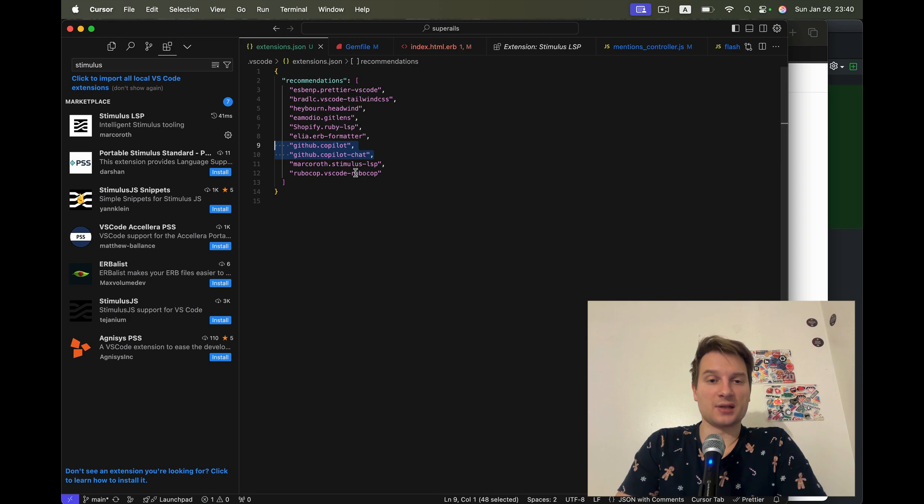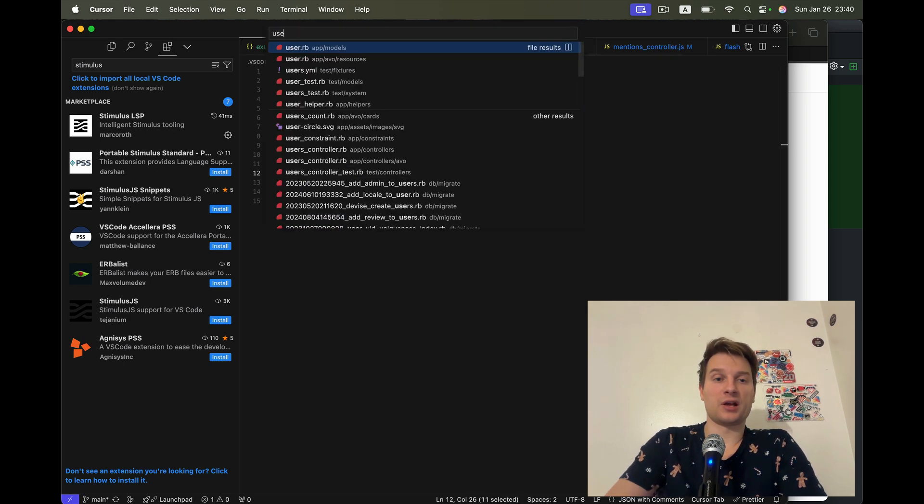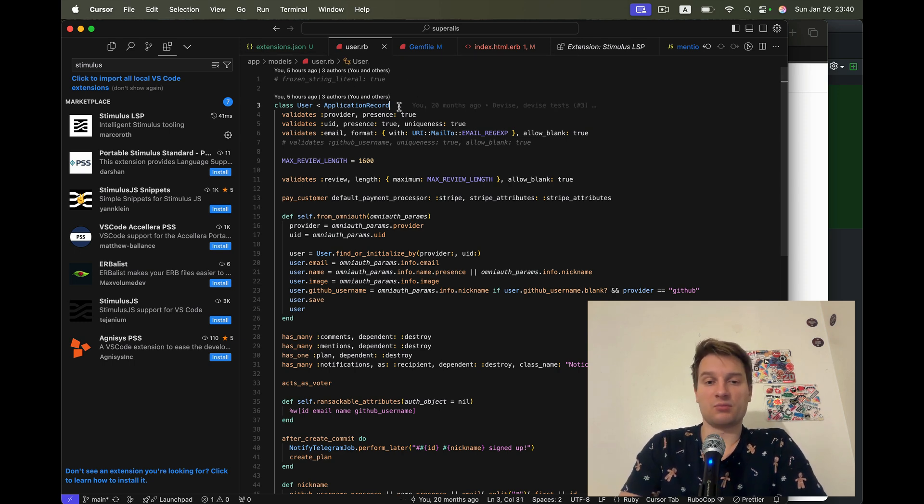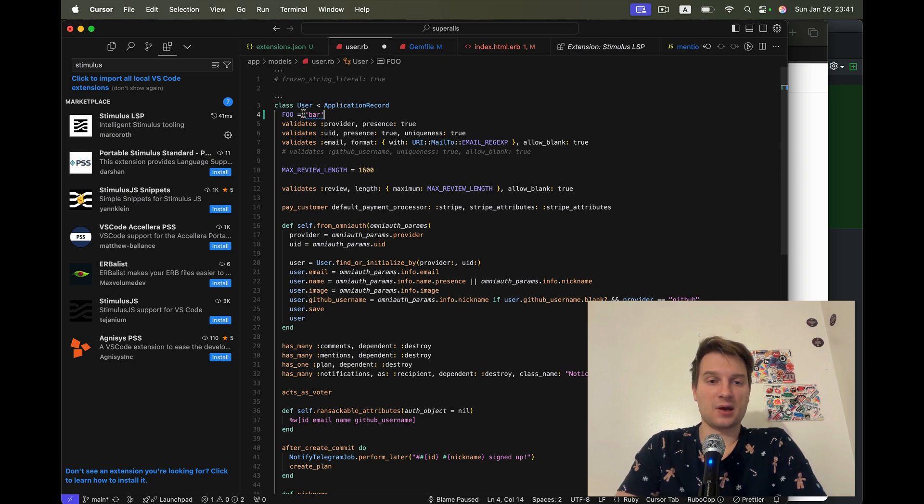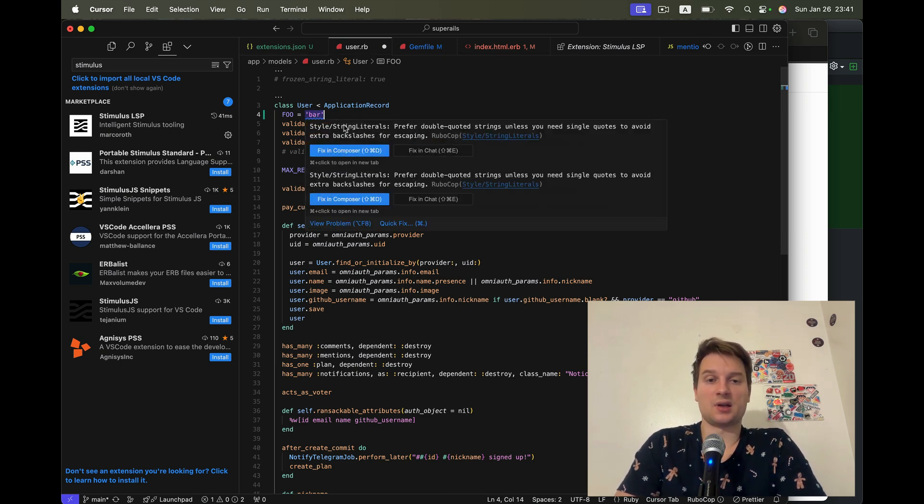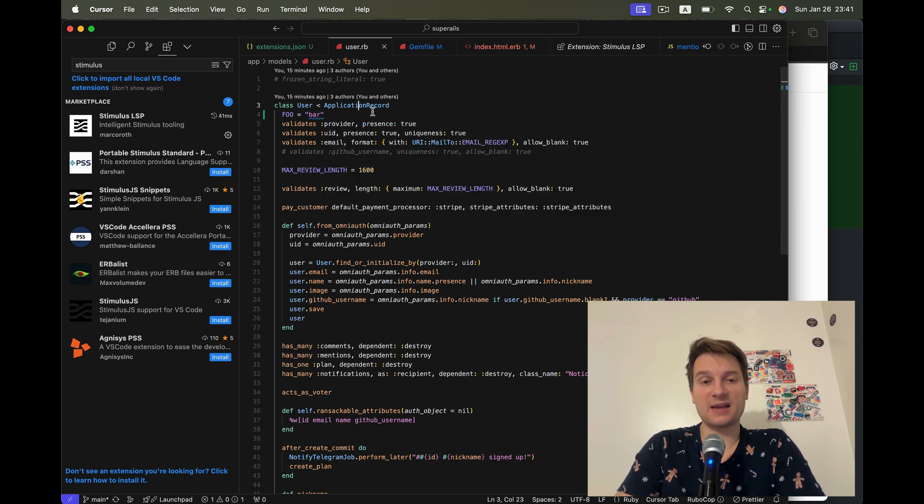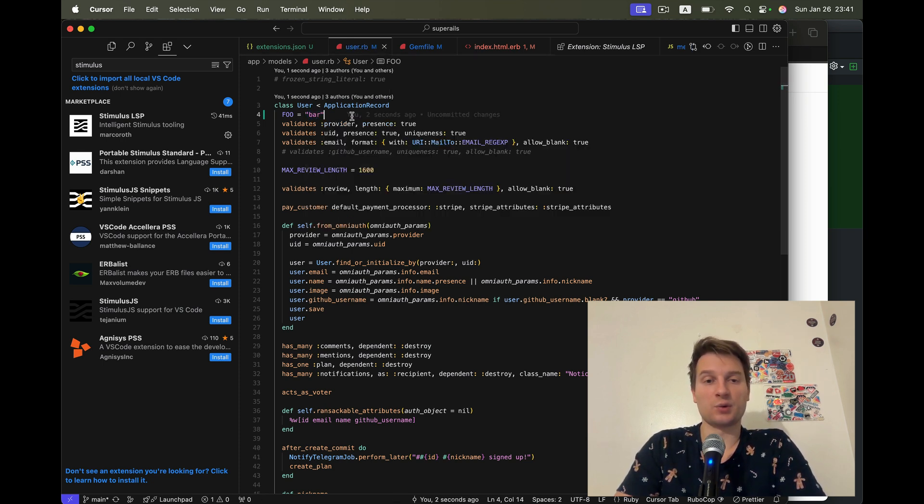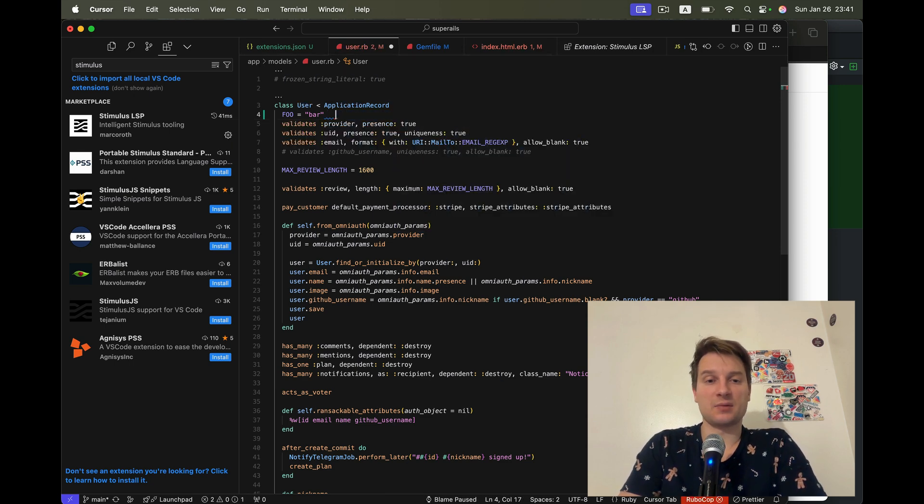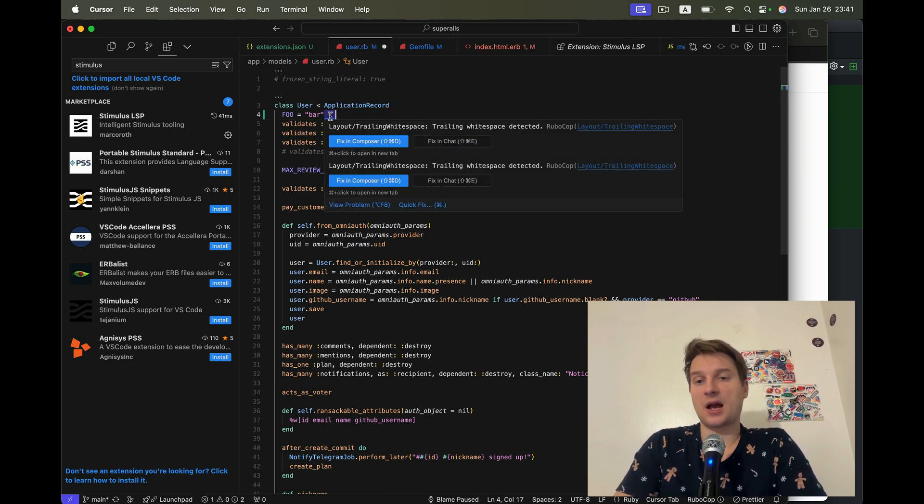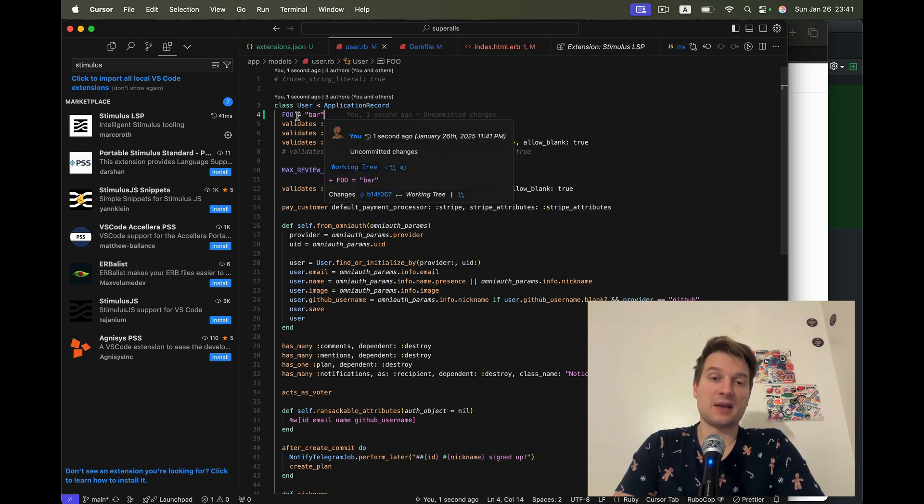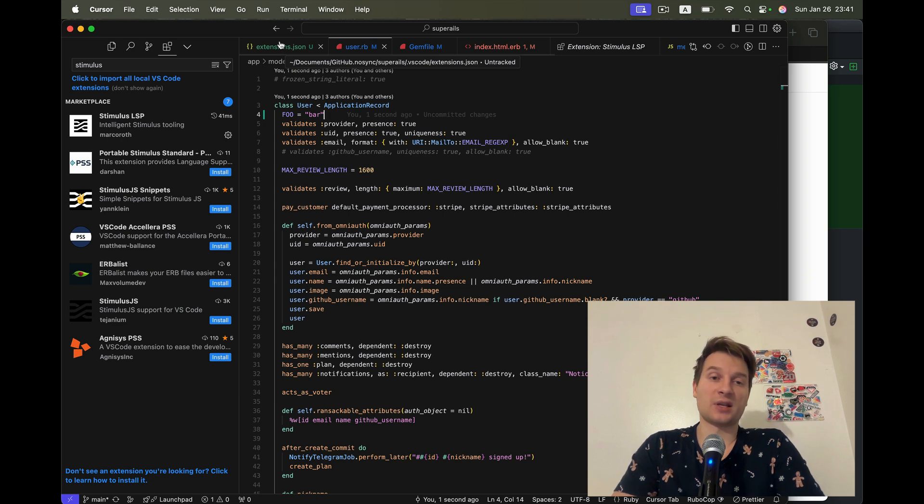Then there's VSCode.rubocop. Let me go to user.rb. I'm going to define something like foo equals bar. And I see the errors that style string literals prefer double quoted. I'm going to save and you see, it was formatted out of the box. Then I'm going to add some trailing white spaces here. I see that there is a problem. But I click save and you see, it is saved and formatted. So I don't have to run separate formatter. Everything is formatted on save.